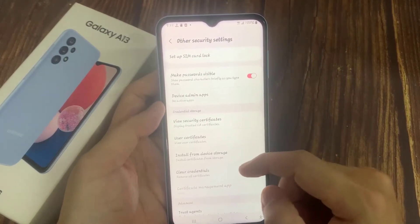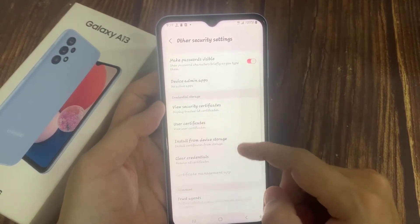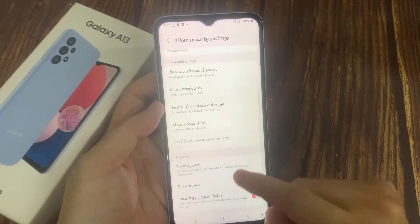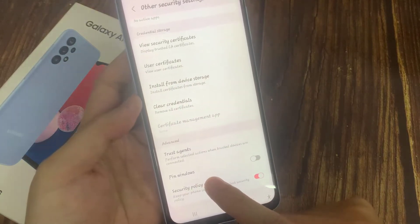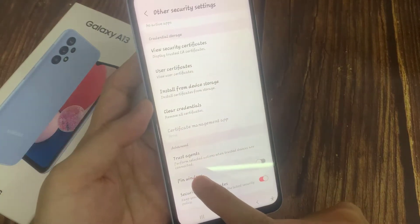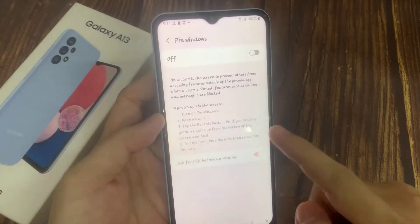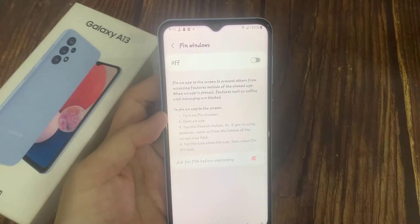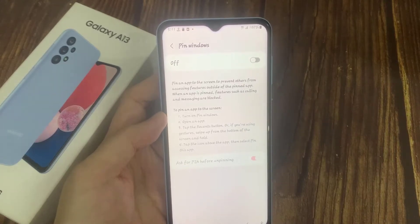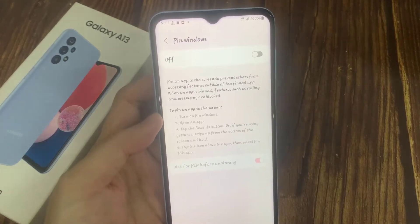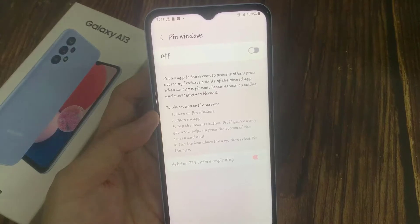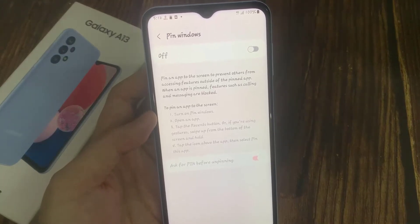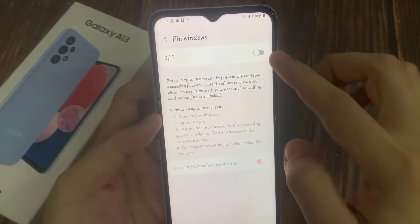Then go down and tap on Pin Windows. Make sure that you turn on Pin Windows for this to work. Also, if you want to use a PIN or password, you can tap on Ask for PIN before unpinning.